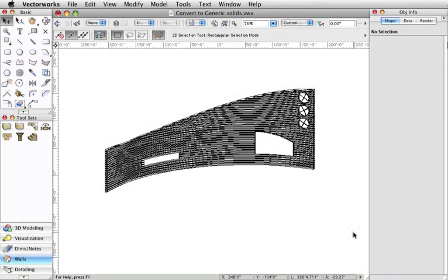When working with solid additions and subtractions, you may notice at times that the file may slow down during the drafting and rendering process.